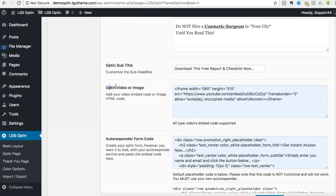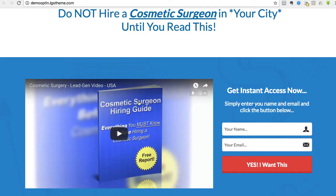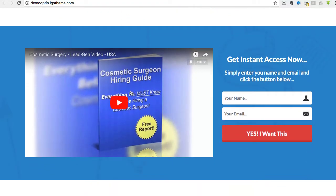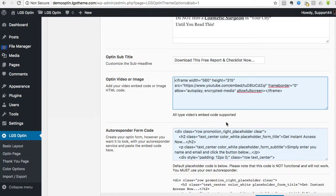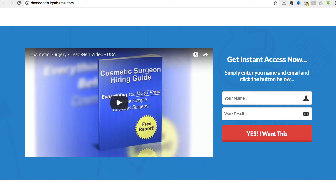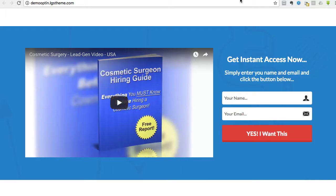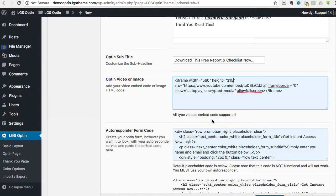So this is the opt-in video or image. So in here, you can see we have YouTube embed code. And so ideally what you should do is take the videos that we have given you, upload them to your own and or your client's YouTube channel, and then use that embed code and paste it right there.